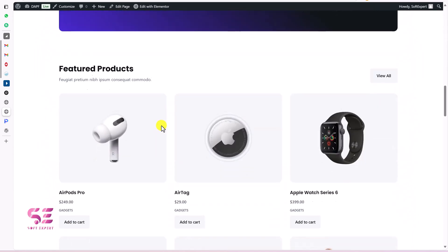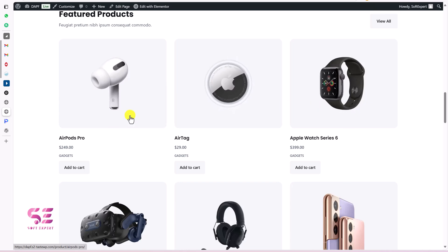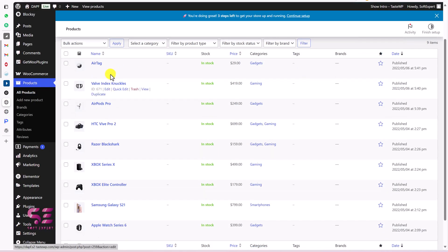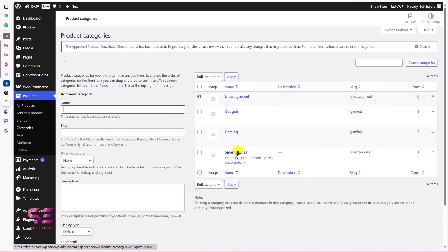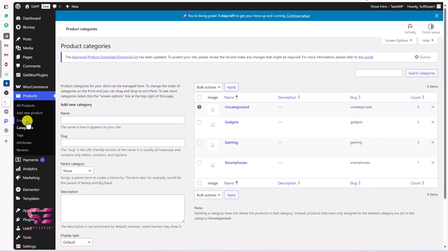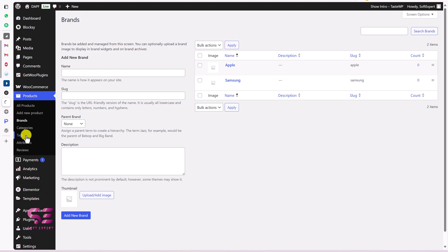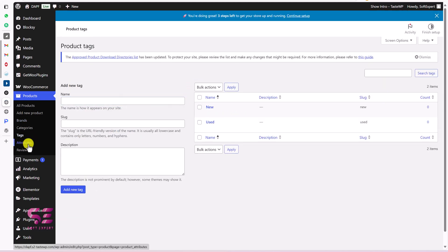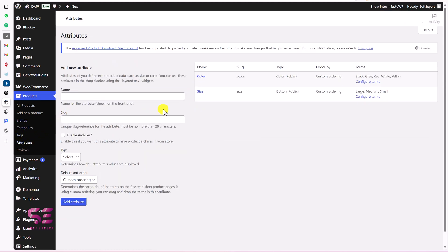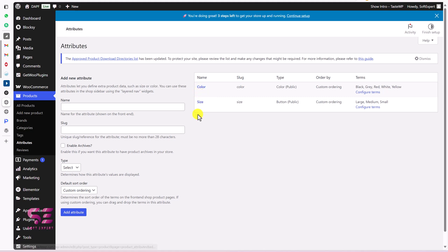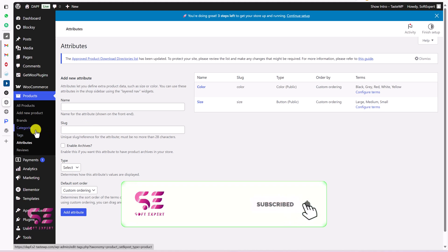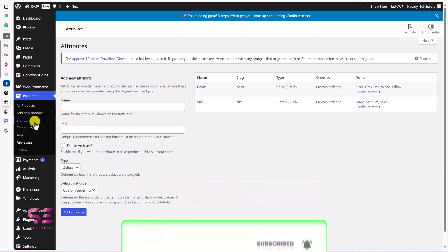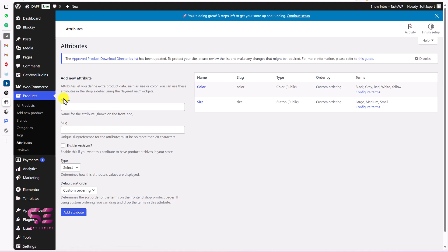This is the demo store I created for this plugin. You can see we have different products here with different categories and brands. We have some tags and also some attributes like color and sizes. You may have different attributes, categories and products, but I have added brands, categories, tags and attributes just to show you all the filters and the plugin functionality.